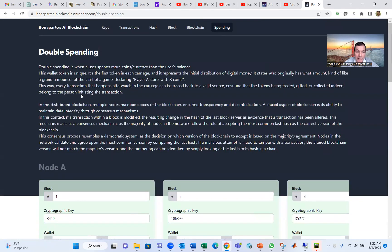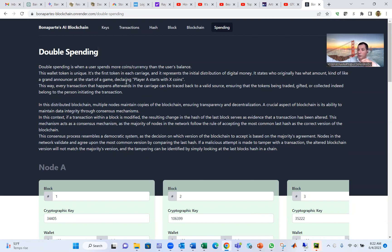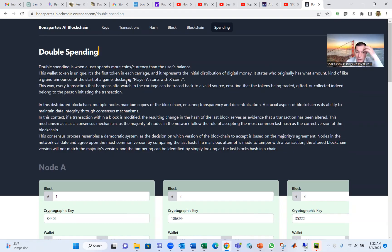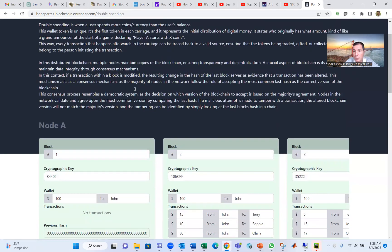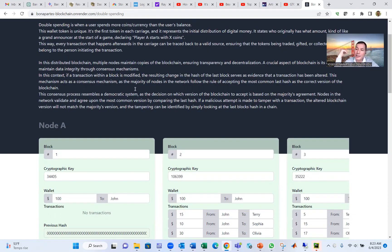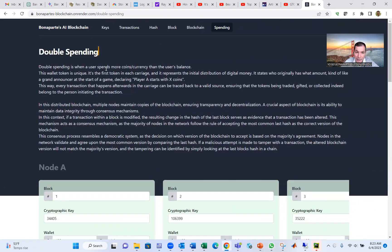Double spending is when a user or a node or somebody in the blockchain wants to use more coins, send more coins than what the balance they have. For example, if I have 100 Ethereum and I want to give 100 to Alice and 12 to Bob, all that I have is 100. I cannot send 112. So there is something called double spending. We need to prevent the double spending.